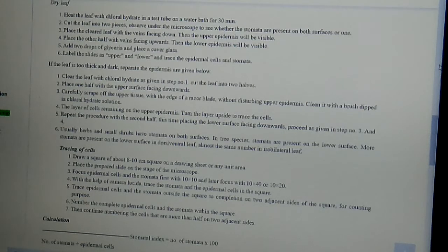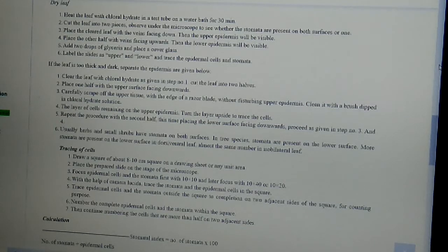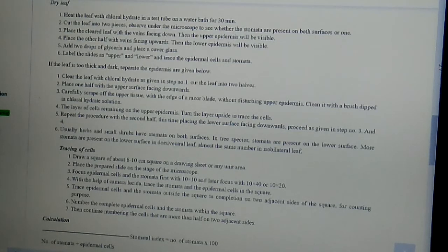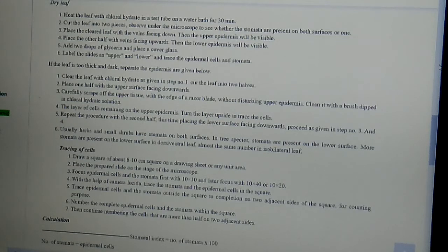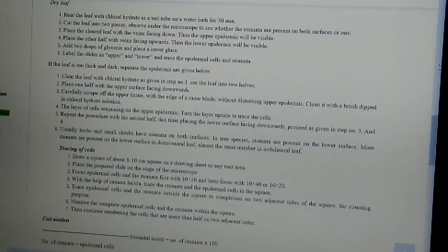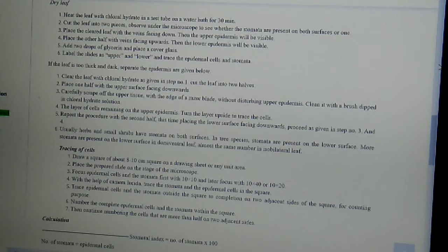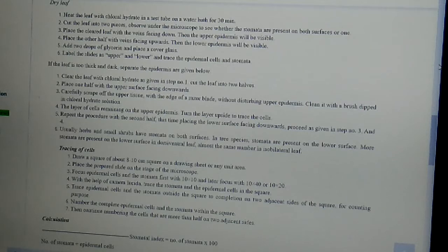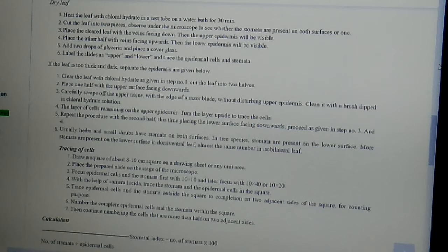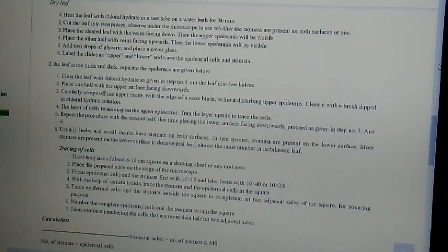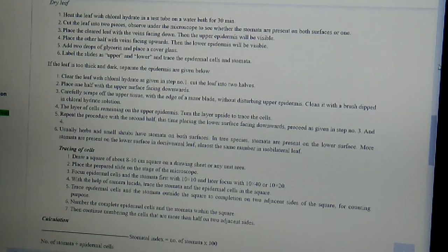If the leaf is too thick and dark, then separate the epidermis as given below. First, clear the leaf with chloral hydrate as given in step number one. Cut the leaf into two halves. Then place one half with the upper surface facing downwards. Then carefully scrape off the upper tissue with the edge of a razor blade without disturbing upper epidermis. Then clean it with a brush dipped in chloral hydrate solution.